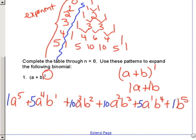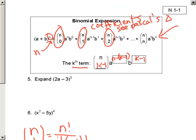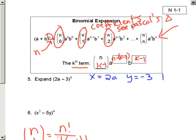Now if we go back — on this one, instead of using A and B, I'm going to use X and Y. So X is 2A and Y is negative 3. And again, what are my coefficients going to be? My coefficients are going to be 1, 5, 10, 10, 5, 1. We're on the last page, back to number 5.